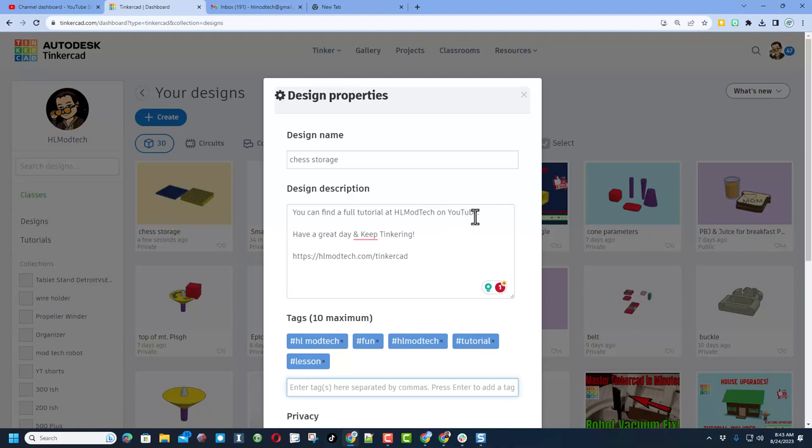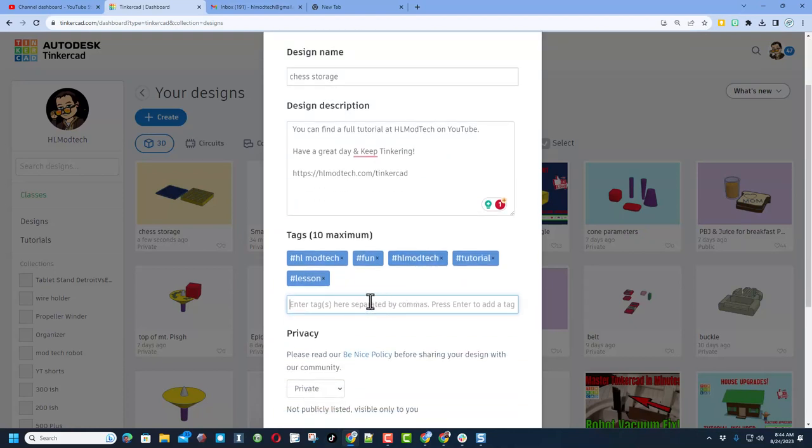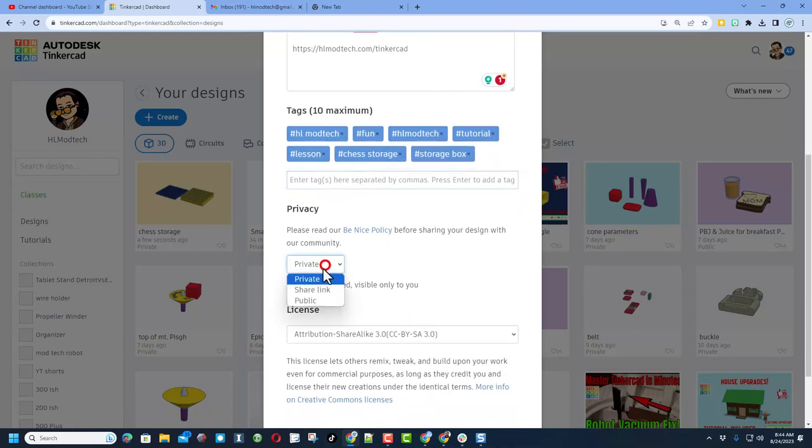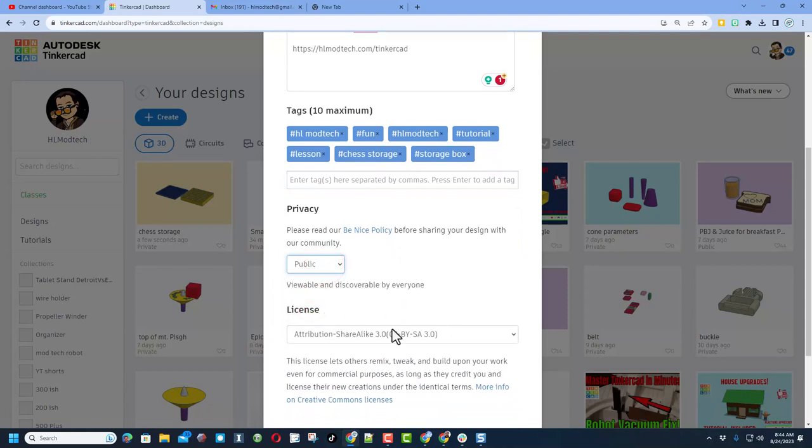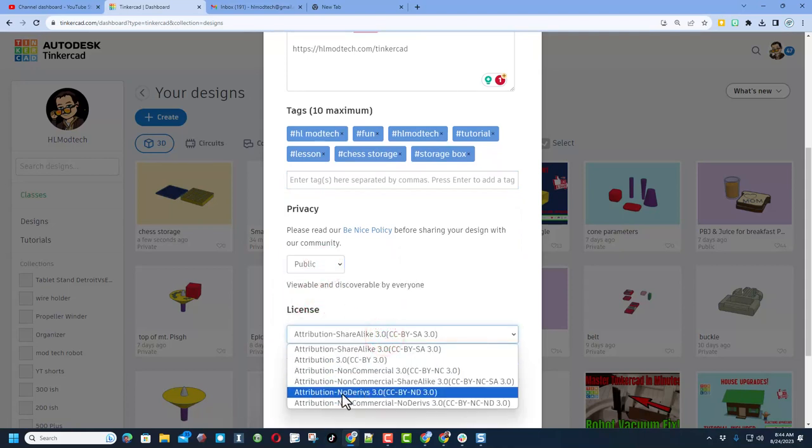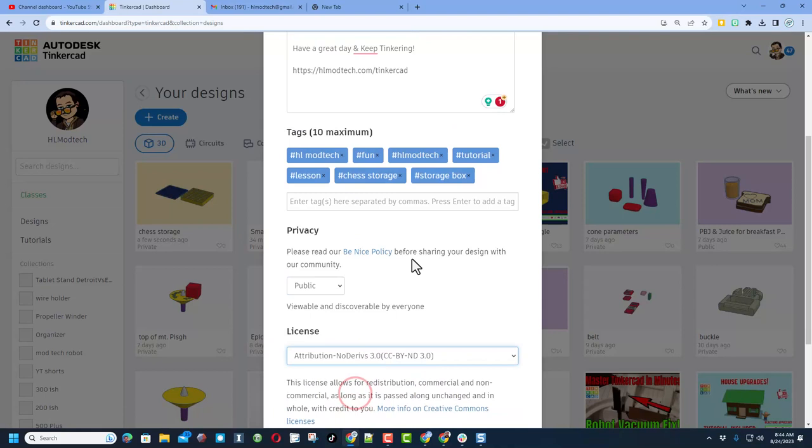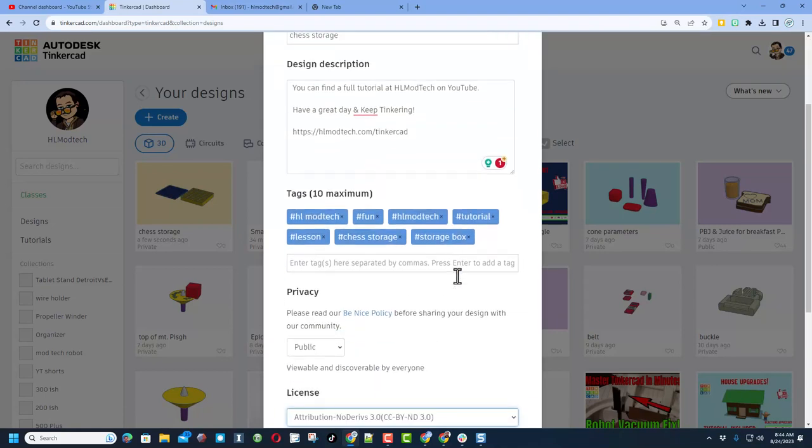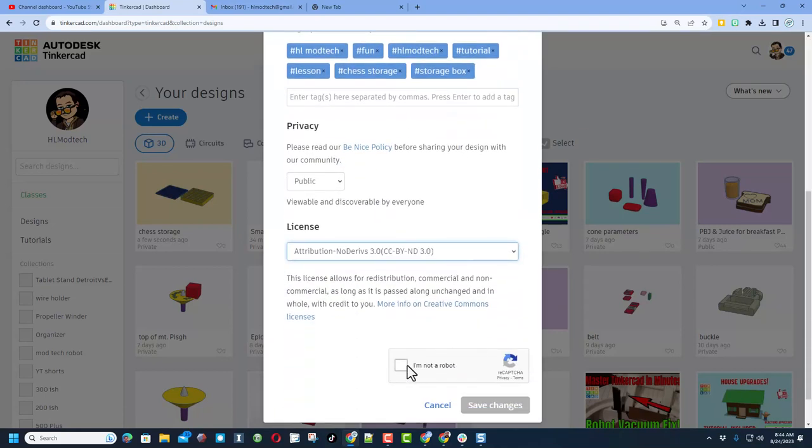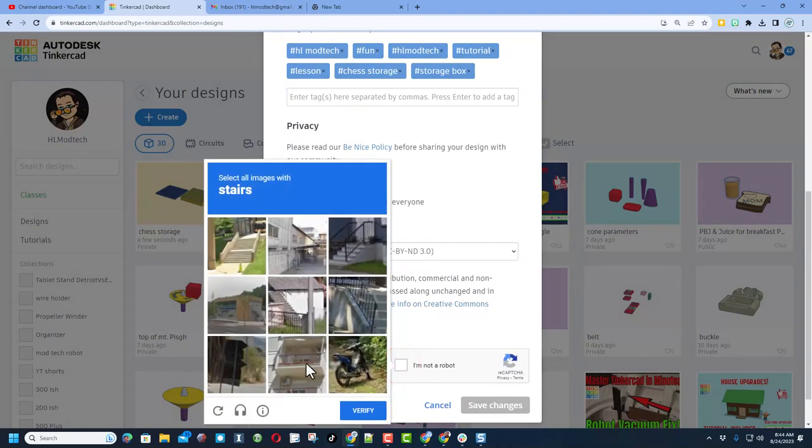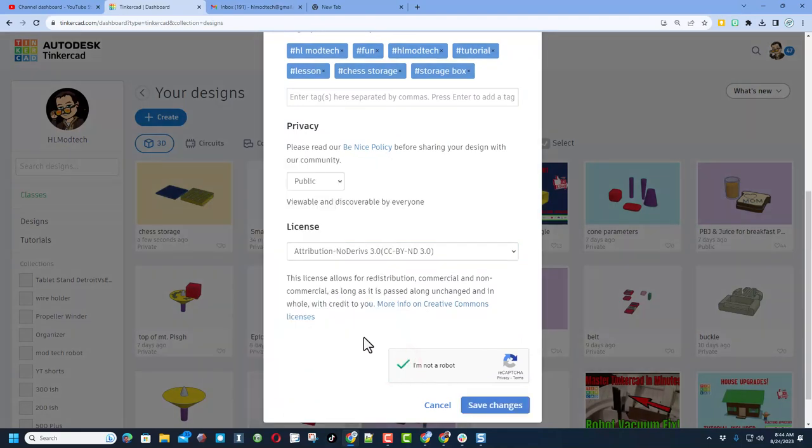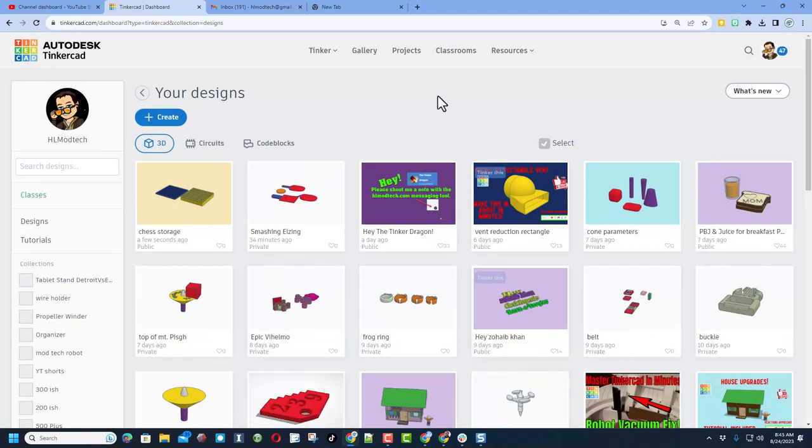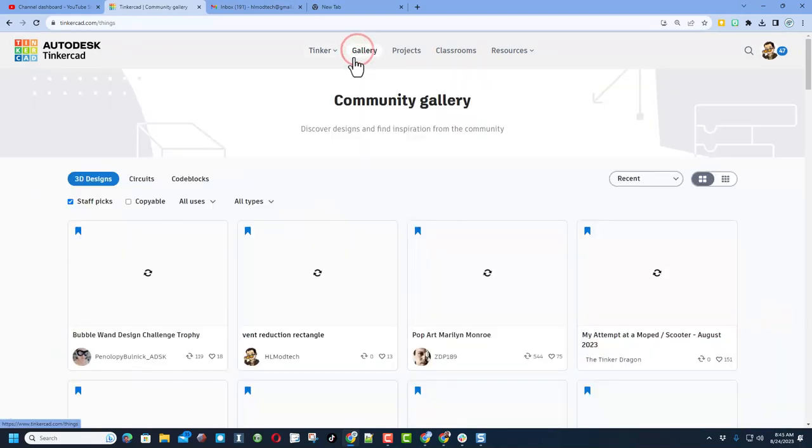Mine will always mention that you can find a full tutorial at HL Mod Tech on YouTube. You can find that by tracking down my profile. You can also visit my website hlmodtech.com. Below that we can add some tags. This helps users track down things if they're using the Tinkercad search tool. And then finally make sure you click public, and then I always choose Attribution No Derivatives because I'm hoping you come up here, find the tutorial, and gain some epic skills. Finally, tell them you're not a robot, pass the captcha, and hit save changes.